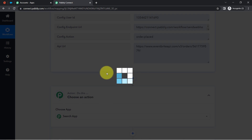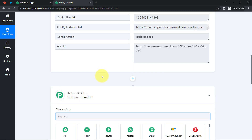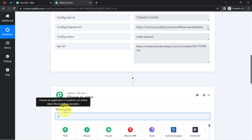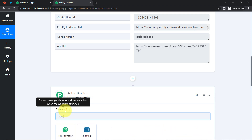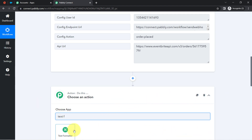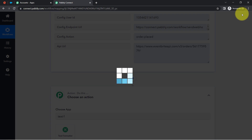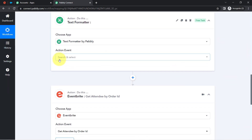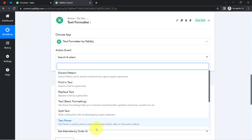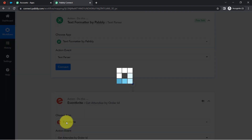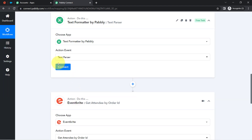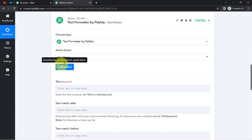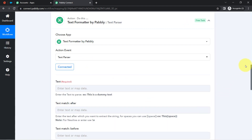Click on the plus icon. Pabbly Connect has an amazing feature called Text Formatter. Search for 'Text Formatter.' With this feature, you can perform various operations on your text. In the action event, you can see many operations — I am going to choose the Text Parser. Simply click Connect and it will be immediately connected.